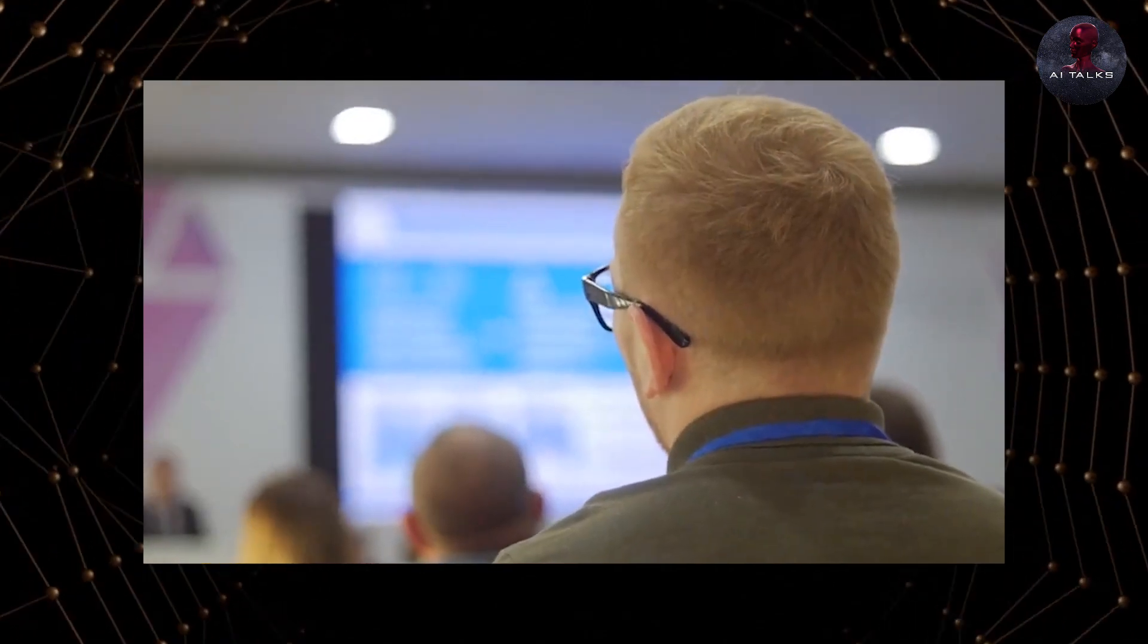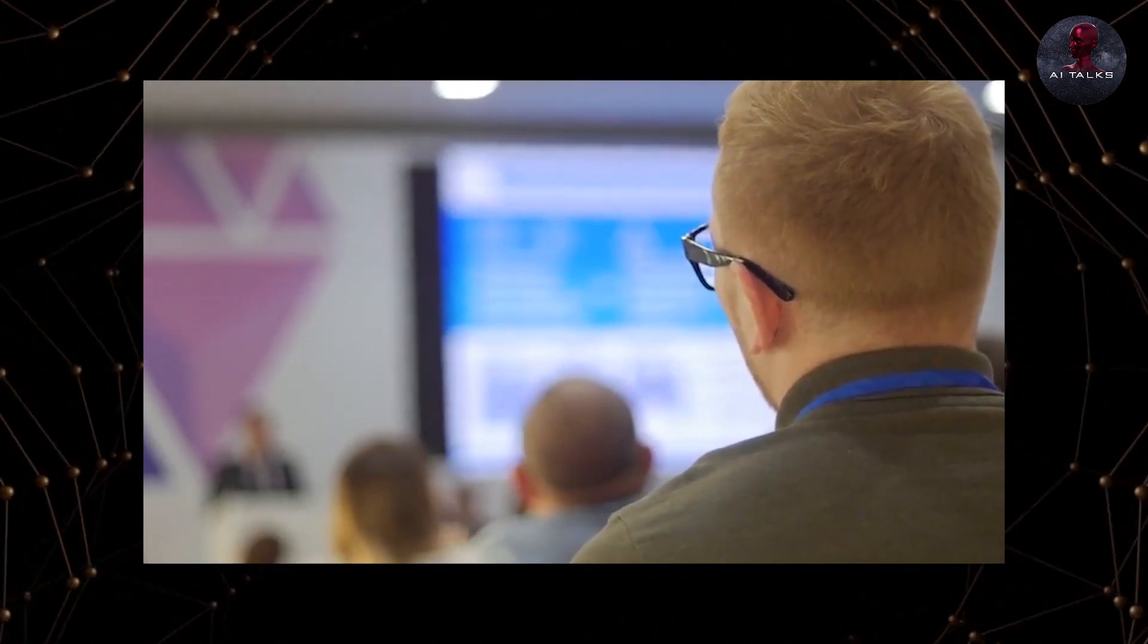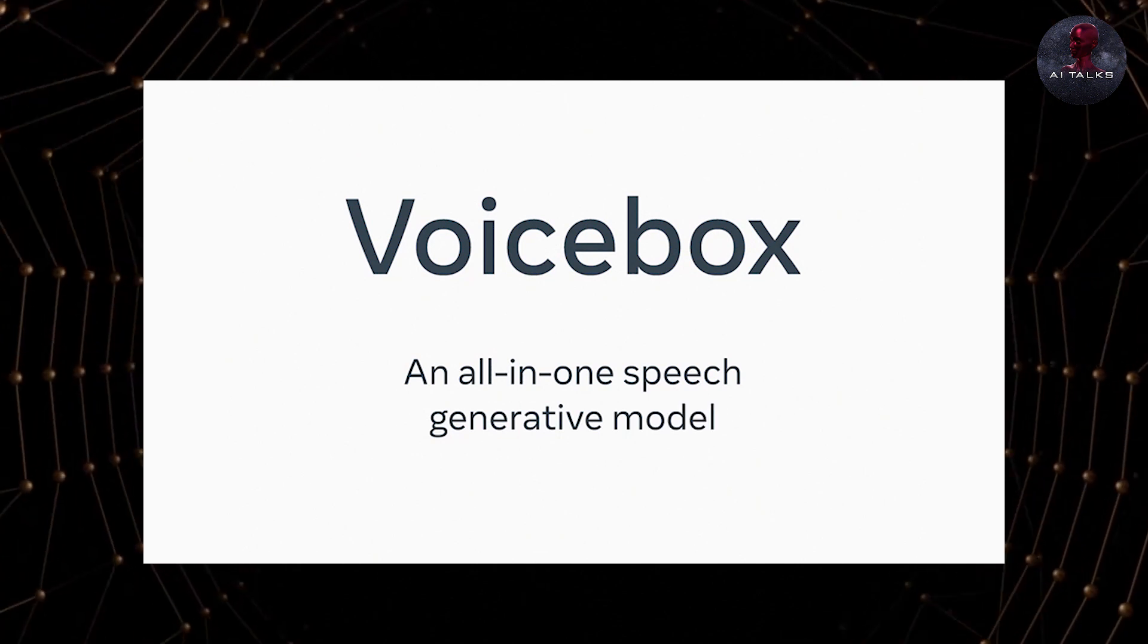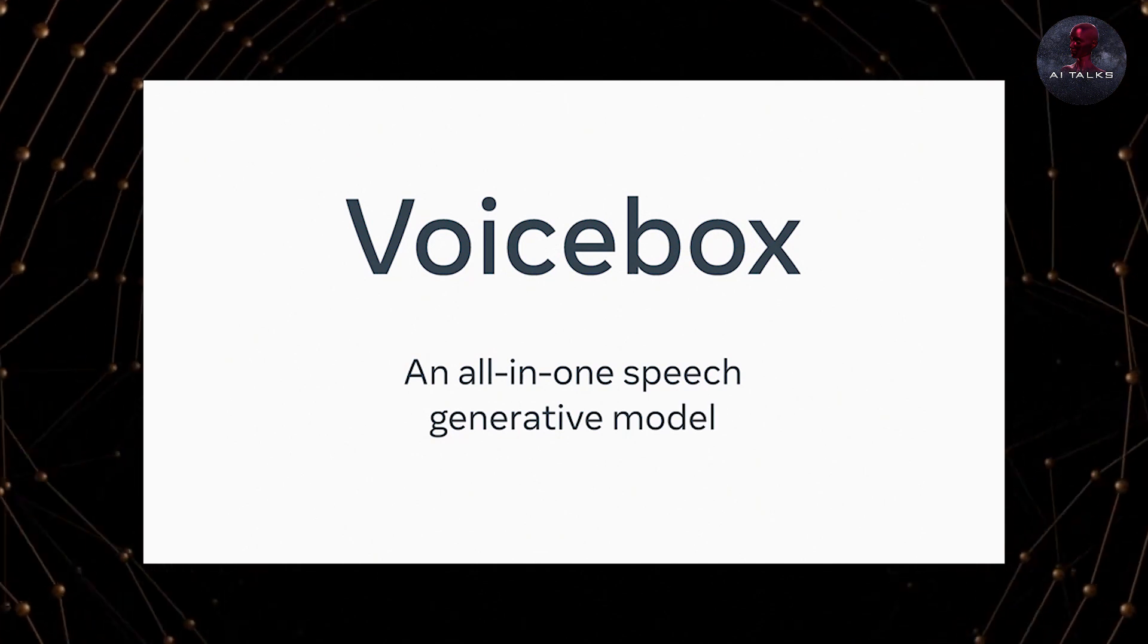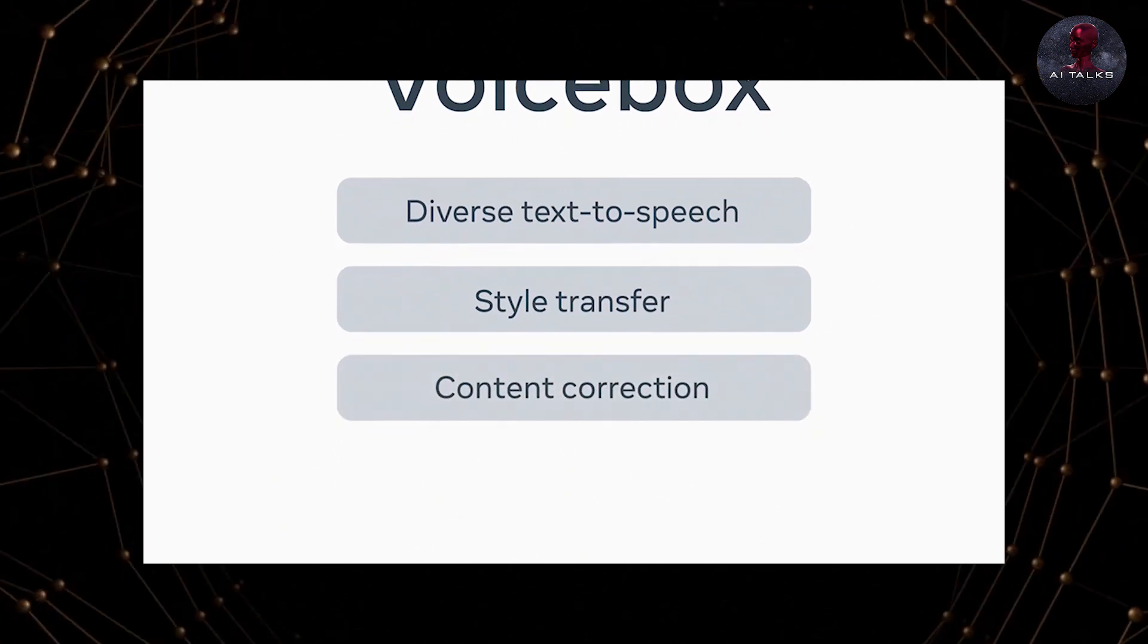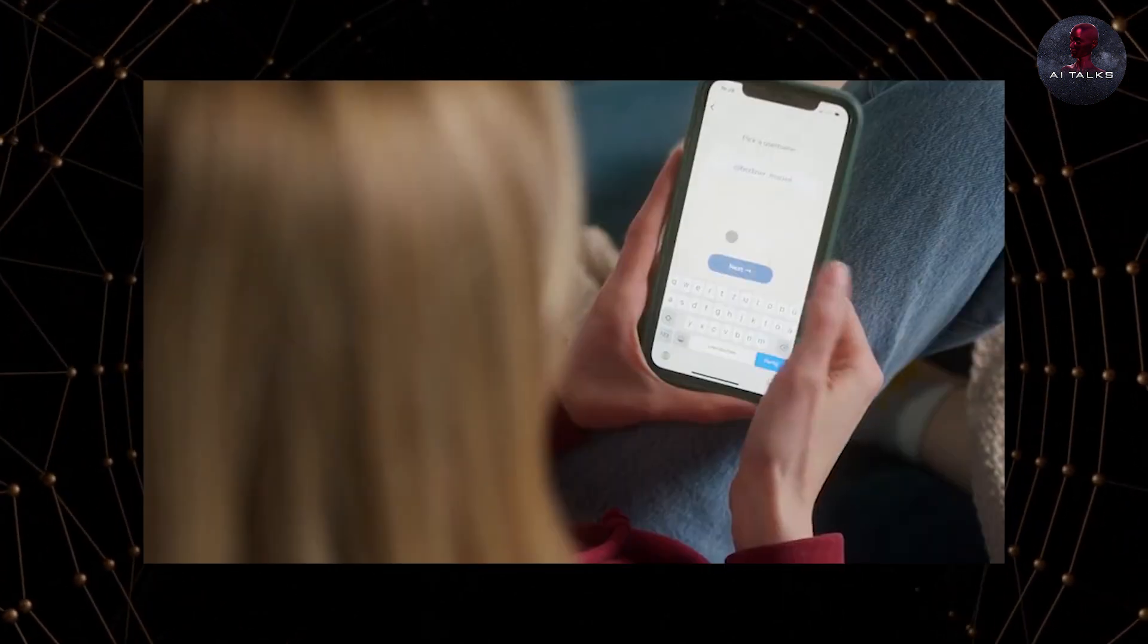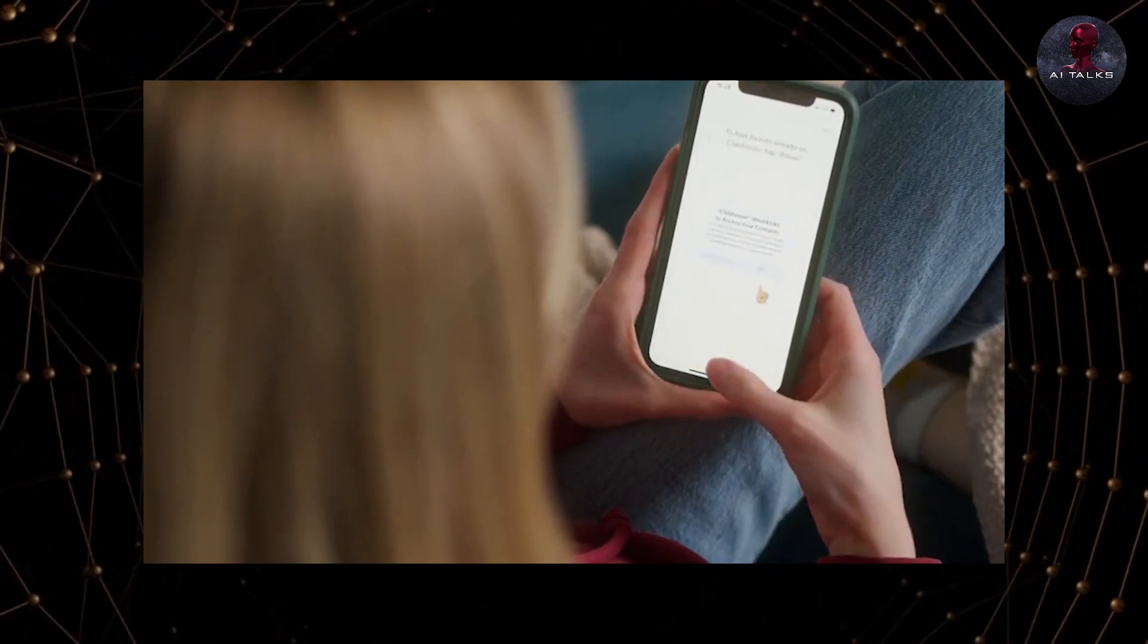This VoiceBox feature has the power to change the world and how we communicate with each other. It's super versatile and can be used for all sorts of stuff like personalized voice messages or multilingual content creation. VoiceBox isn't available to the public yet because of concerns about misuse.